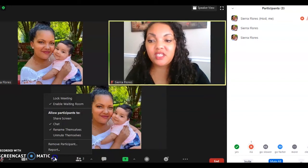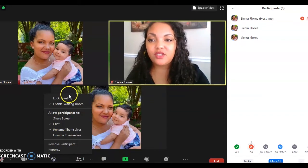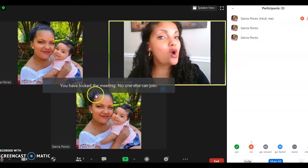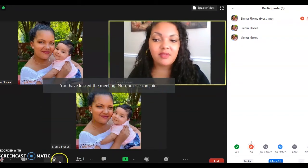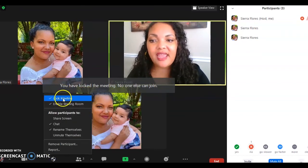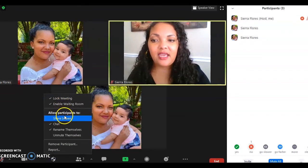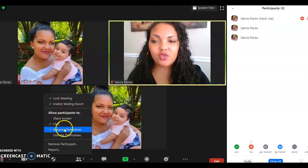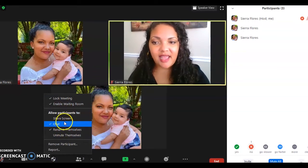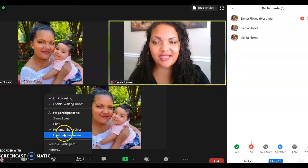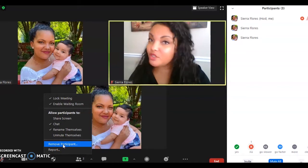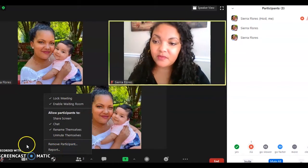Moving on to Security — with this, you can lock down the meeting so nobody else can come in no matter what. You can allow participants certain permissions, and here are the options I have for what participants can do. I can also remove someone and report them.